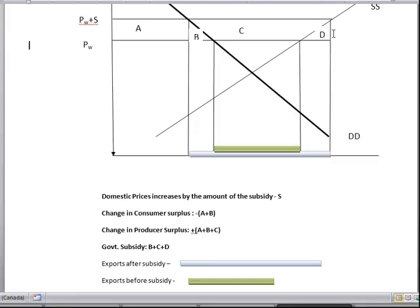This is the effect of a small country imposing an export subsidy.